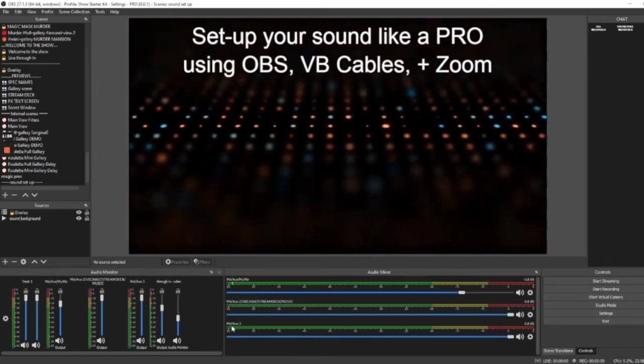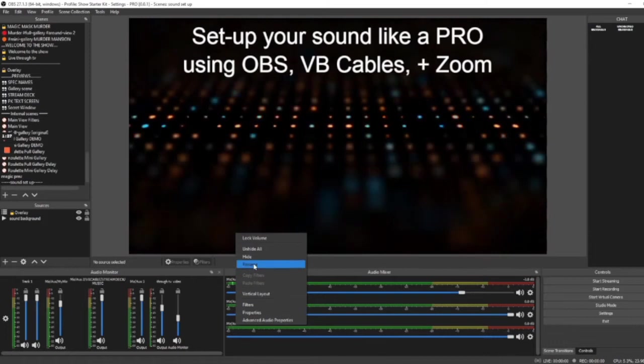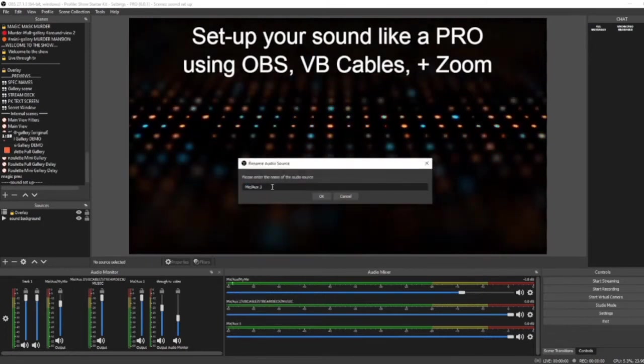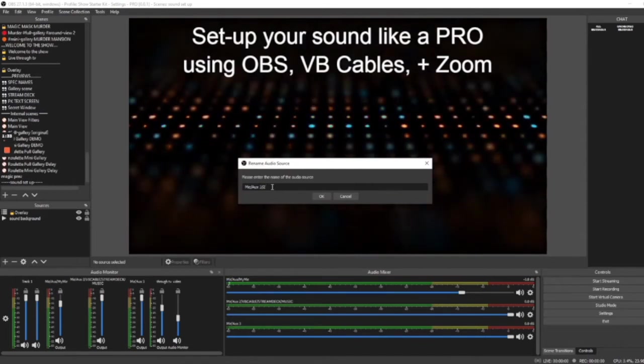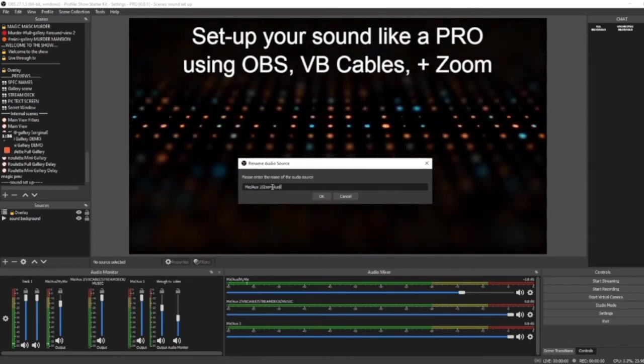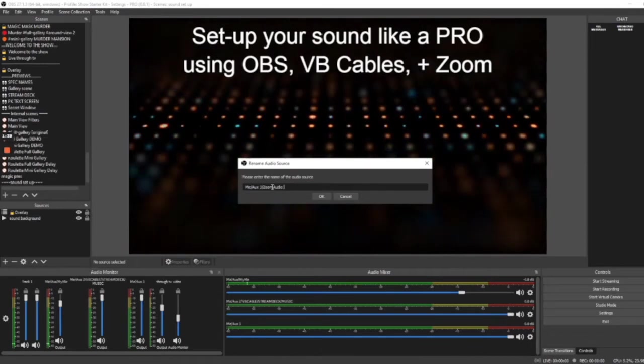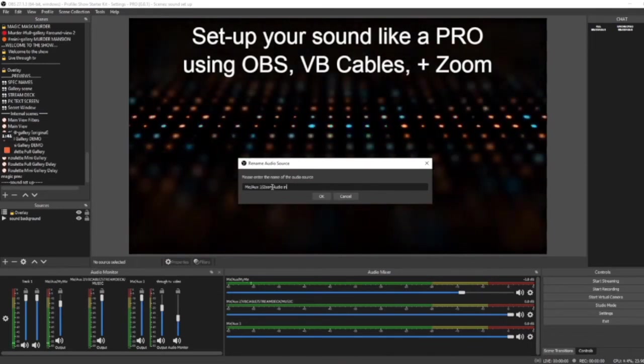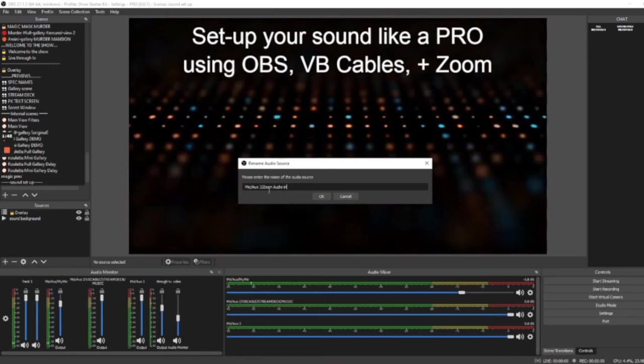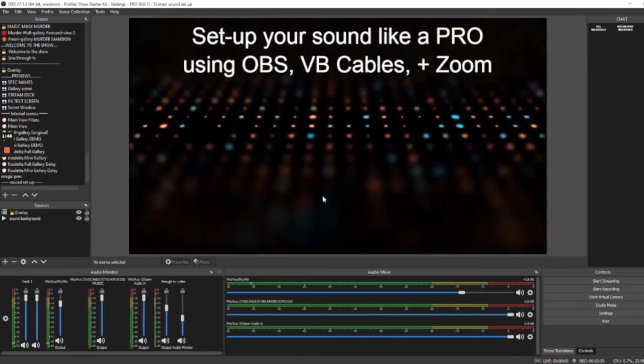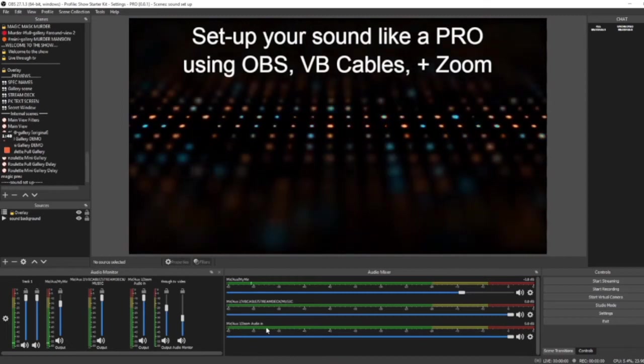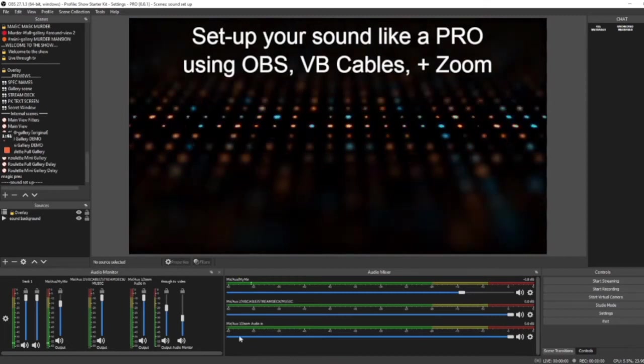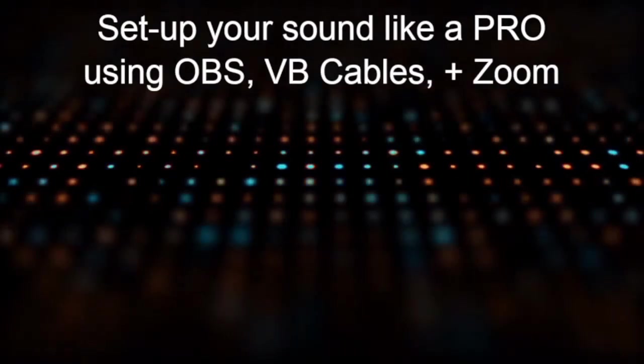Now, finally, Mic Aux 3. Mic Aux 3 is your VB cable A. This is your Zoom Audio In. So, for simple sake and for ease, let's call it Zoom Audio In. Excellent. We've simply renamed all of your global audio devices, which makes it easier for you to follow along with and know what you're controlling at any given time.